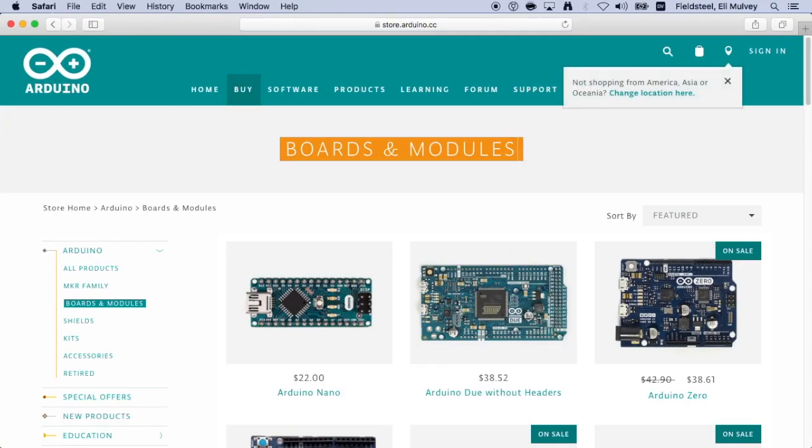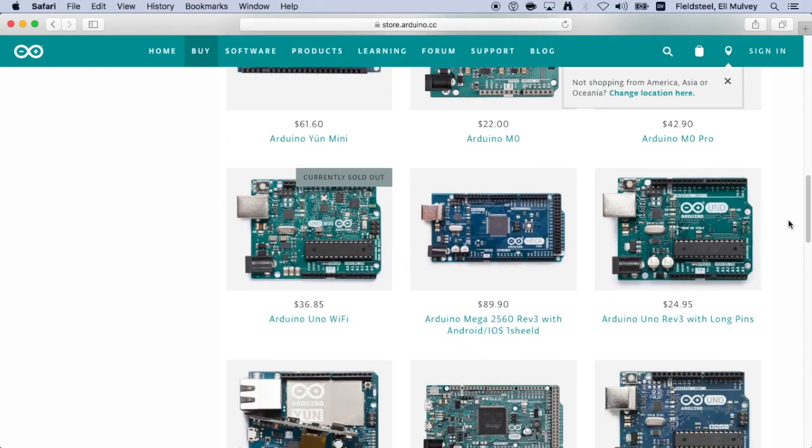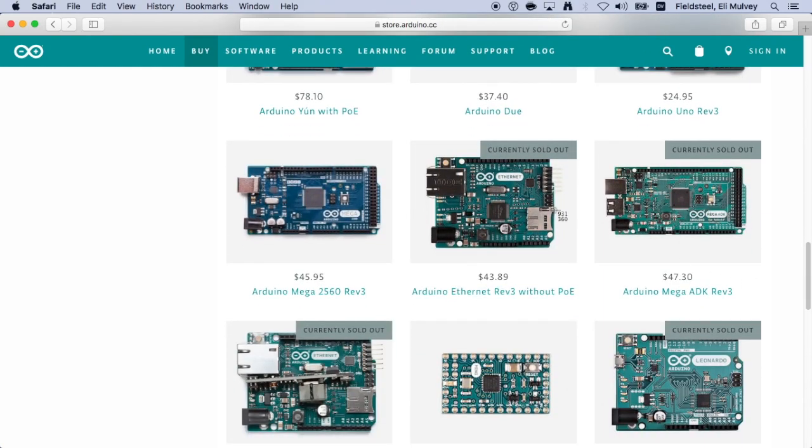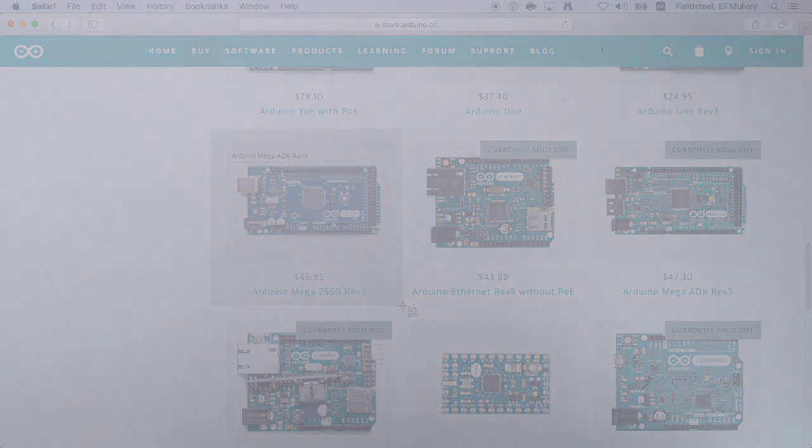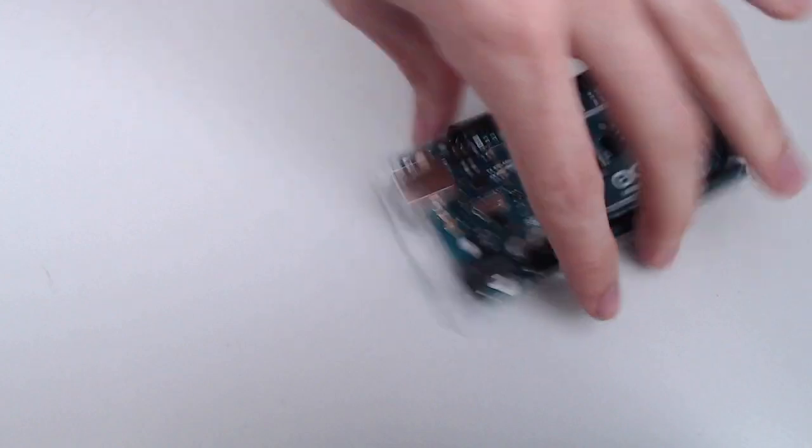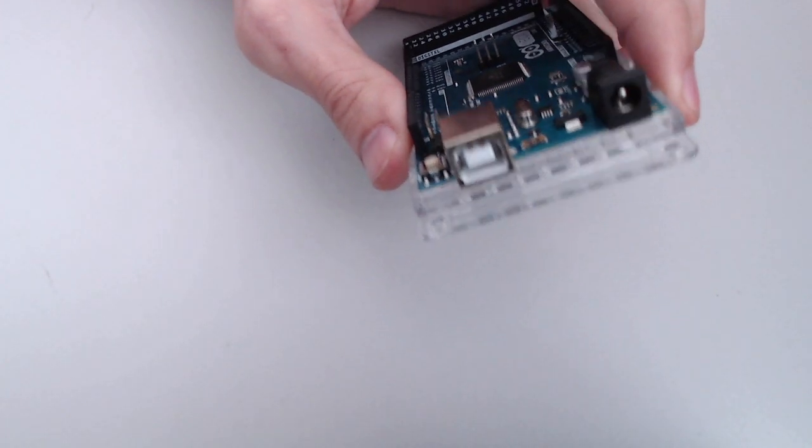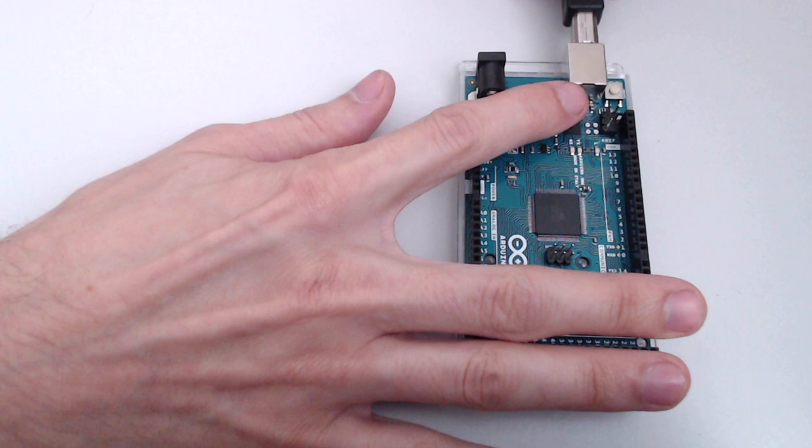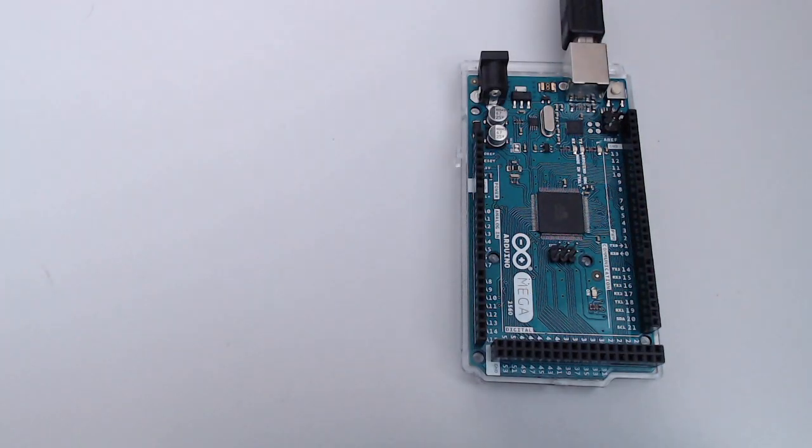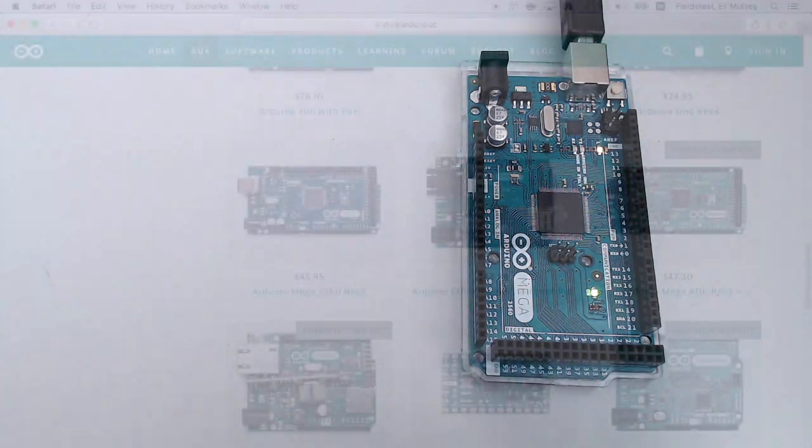As far as Arduino boards go, there's a pretty big variety, as we can see on the Arduino website. For this video, I'm going to be using the Mega 2560 because that's what I happen to have on hand at the moment. As you can see, it's got a USB port for connecting to a computer, which I'll do right now. And doing this also powers the board, as we can see from the little lights that come on, which is usually a good sign.